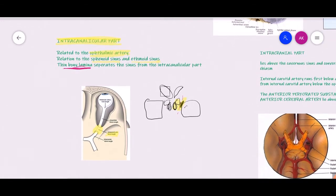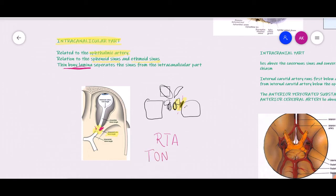Because the intracanalicular part is a very narrow canal, injuries involving bony fragments — most commonly seen in road traffic accidents — can cause fracture of these bony segments, which may impinge on the optic nerve and cause traumatic optic neuropathy (TON). Remember that in road traffic accidents, it is most often the intracanalicular part of the optic nerve which gets damaged.